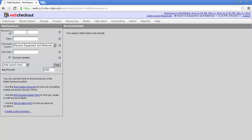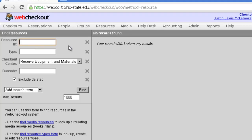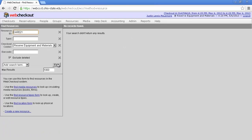To the left, you'll see the Resource ID field. Enter the Resource ID from the device or the box the device came in. In this case, I'm entering DAR021. Click Find.